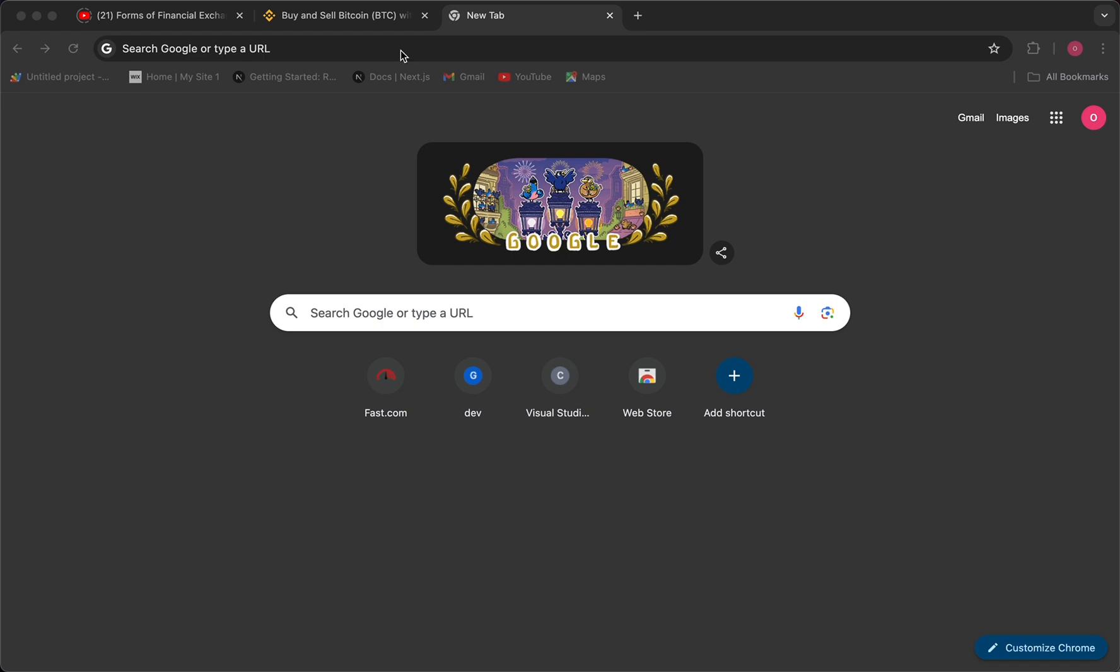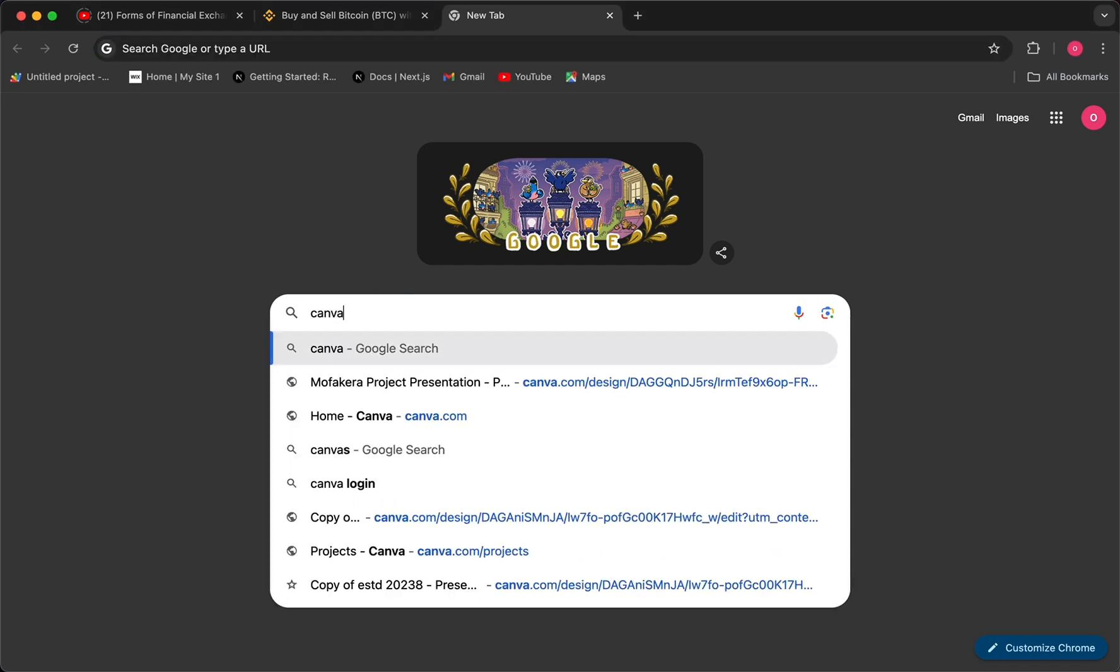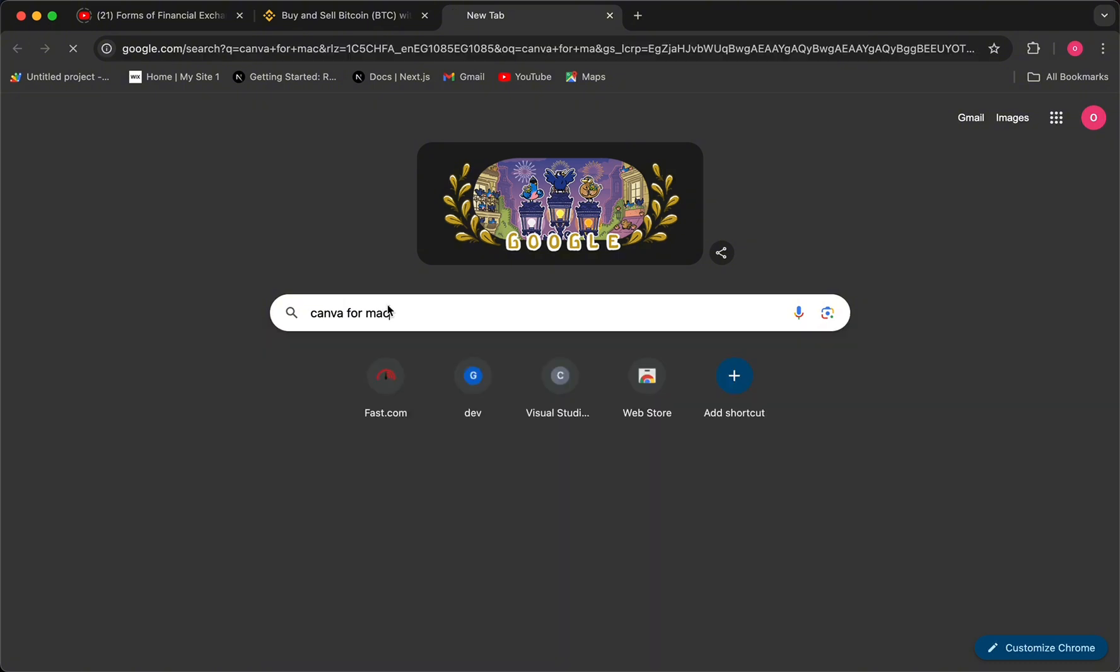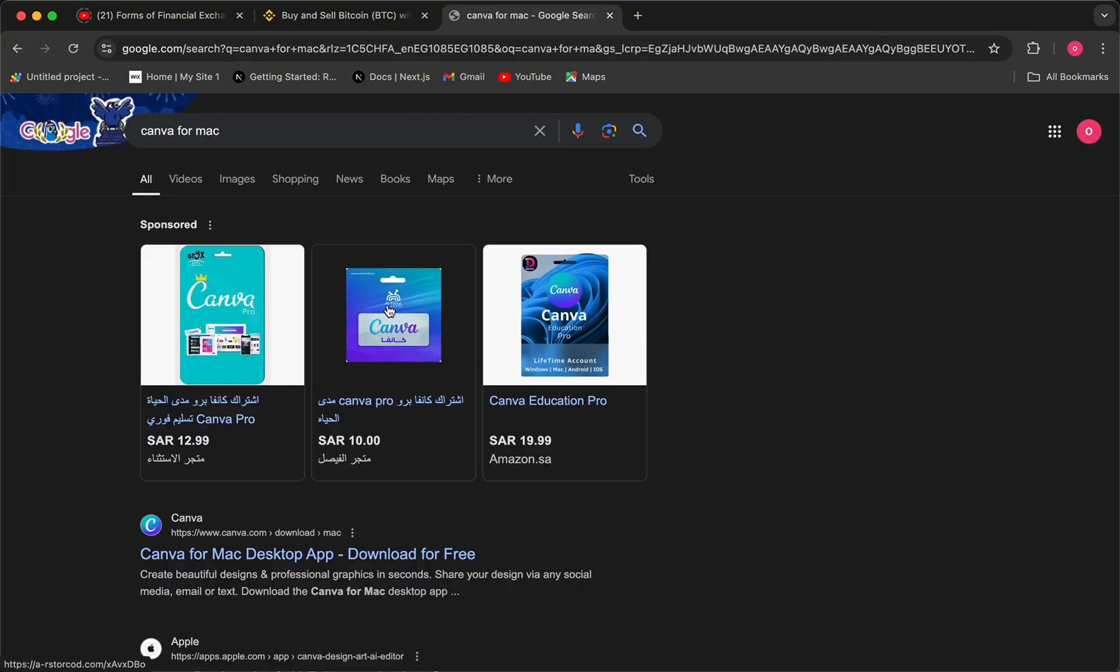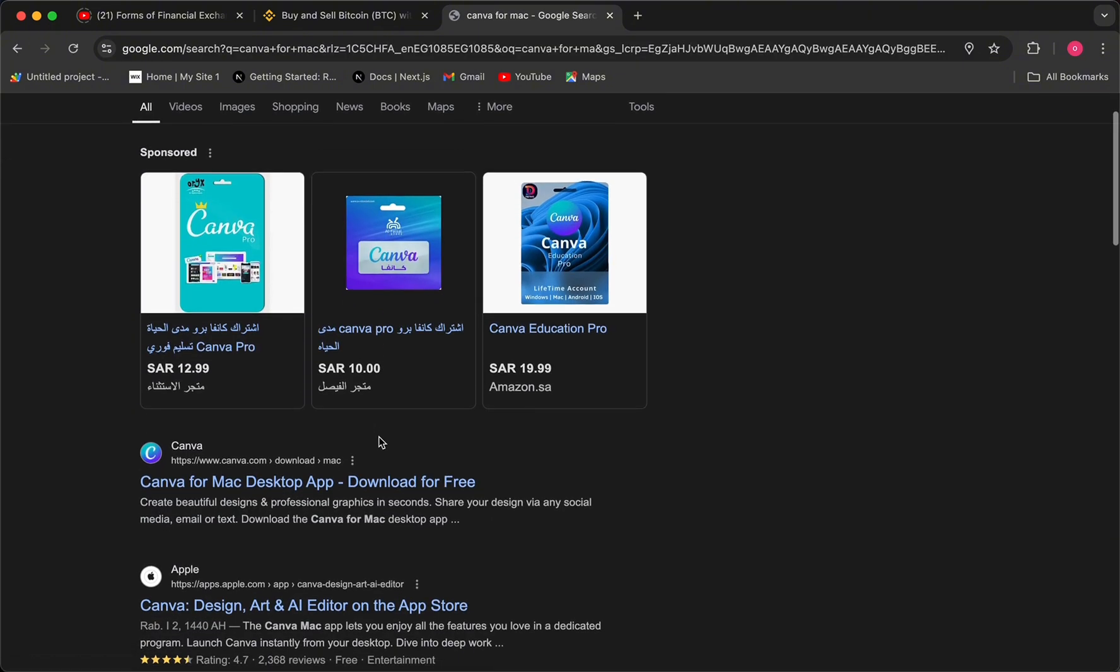Head over to your browser and in the search bar type Canva for MacBook or Mac, then go to the Canva for Mac desktop app from canva.com and click on the link.